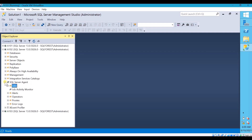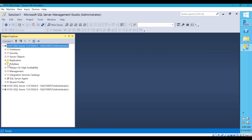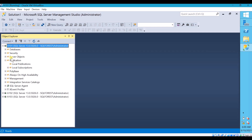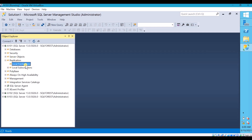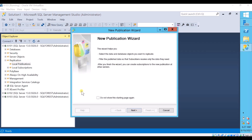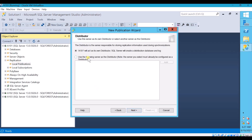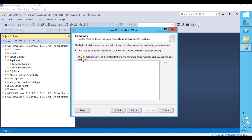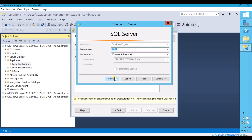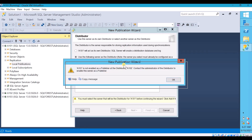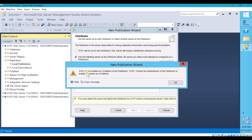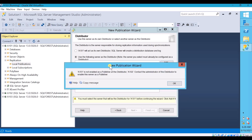Our first step is completed. Now go to the Publisher and create a publication. Go to Replication, right click on Local Publication, click New Publication, then click Next. Select your Distributor — A102. However, it says this A101 is not enabled as a Publisher at the Distributor. As I mentioned, I intentionally did not list A101 as a Publisher when configuring the Distributor. That is why you need to mention the Publisher at the Distributor side.